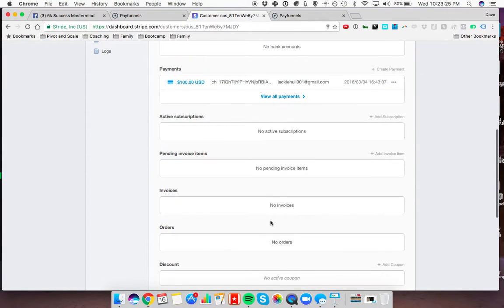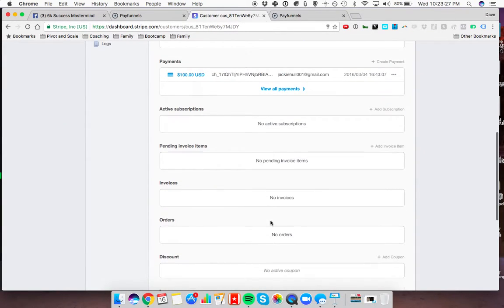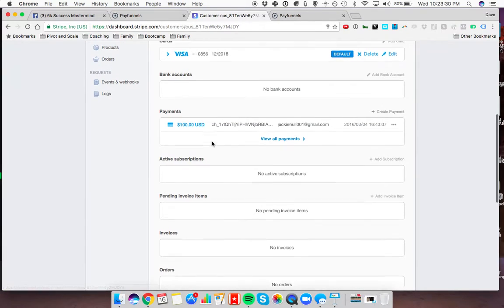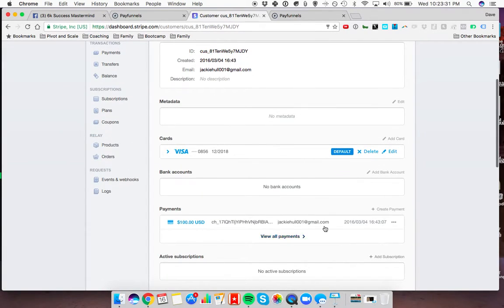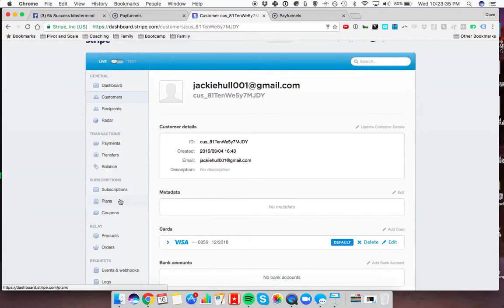You're going to come down and go to add subscription. Actually, I forgot. I need to go back. I need to create the subscription first. To do that, you're going to come over to plans.